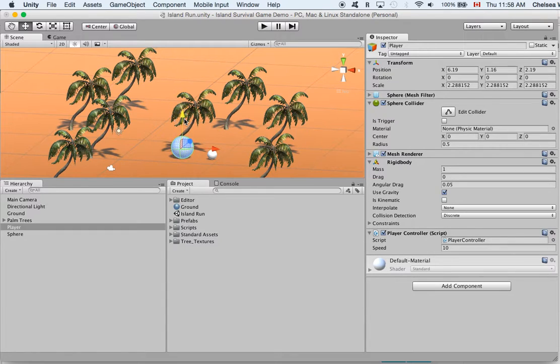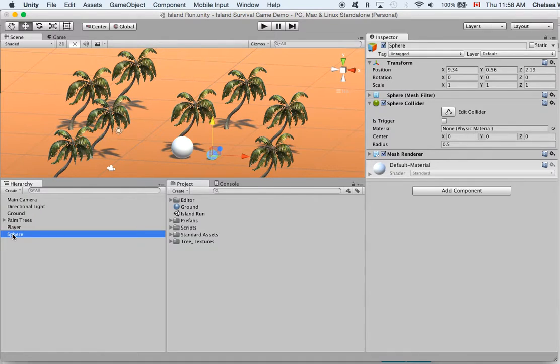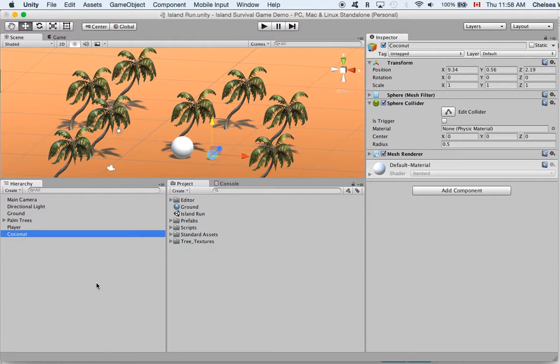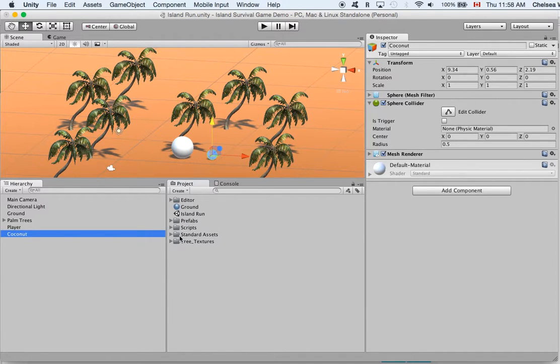So there's our player and here's our coconut and currently it's named sphere so let's just rename it to coconut and press enter. And then let's go ahead and apply a material to the coconut so that it looks more like a coconut.